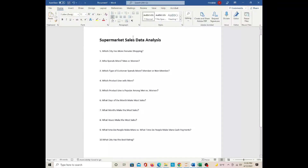Hi, my name is Carol. In this supermarket sales project, I will be using Python from Jupyter to answer 10 specific questions related to the sales performance for the stakeholders. So let's get started. This is a data analysis project for supermarket sales. I have 10 questions I'm going to answer for my stakeholder.